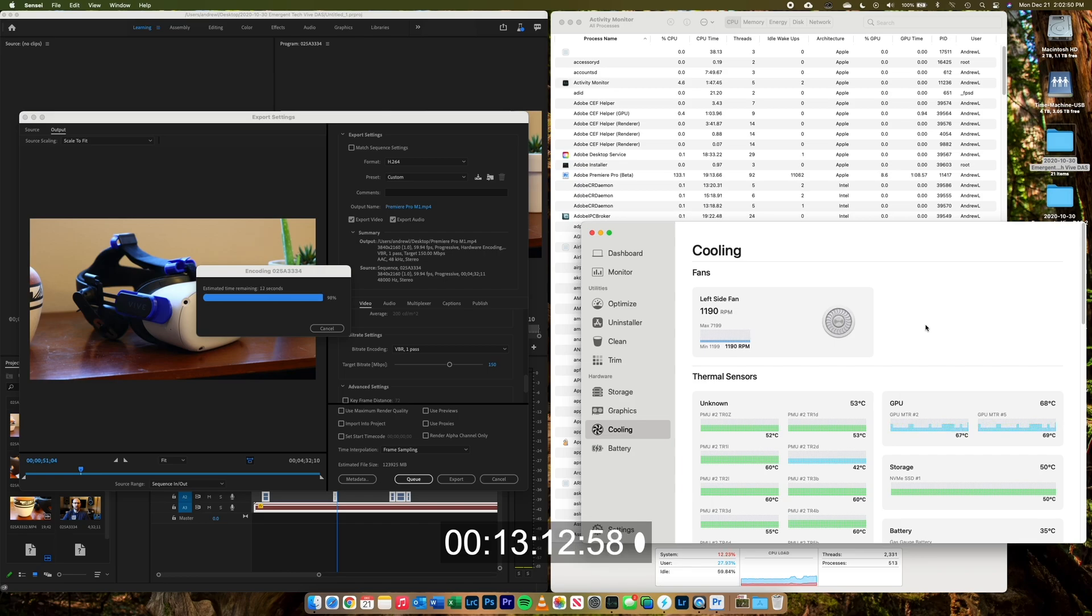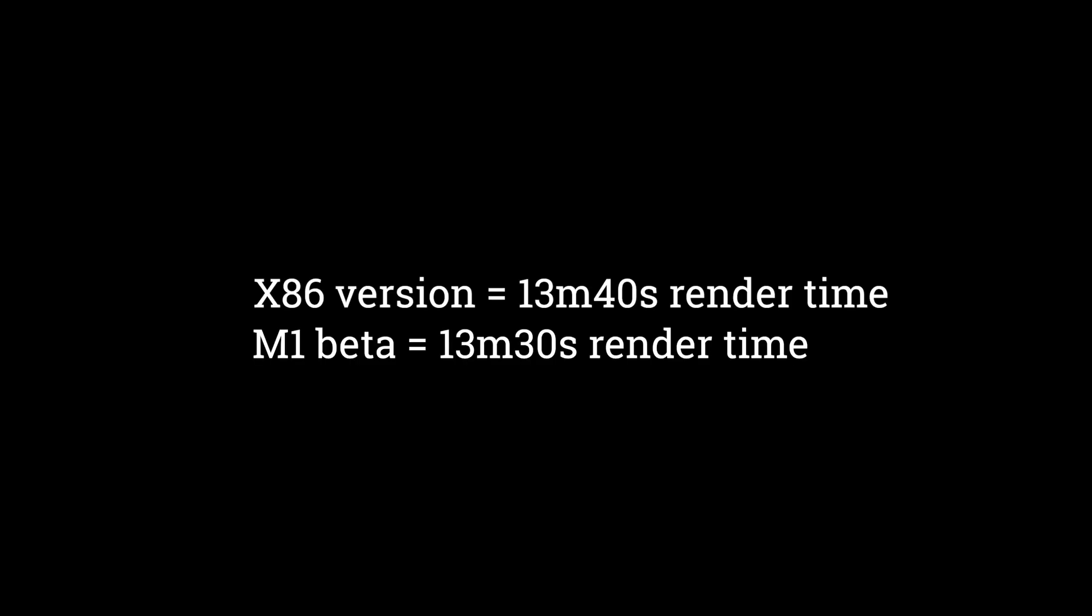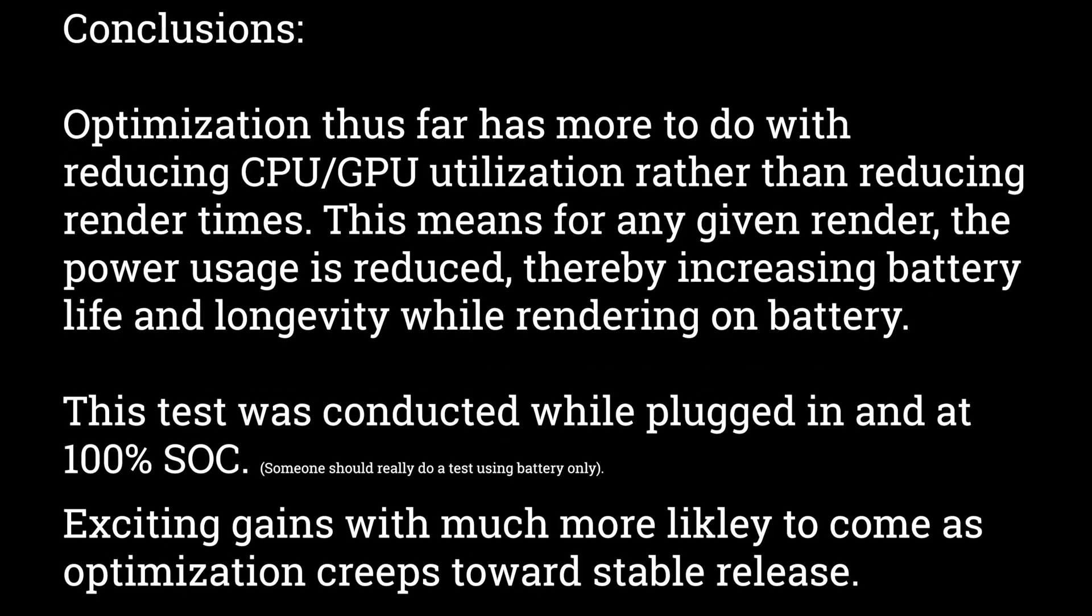This surprises me a little bit as I thought that the M1 optimized version would be faster. But really what we're seeing the optimization accomplish is a dramatic reduction in CPU and GPU utilization, which I believe will show its advantages in battery life.